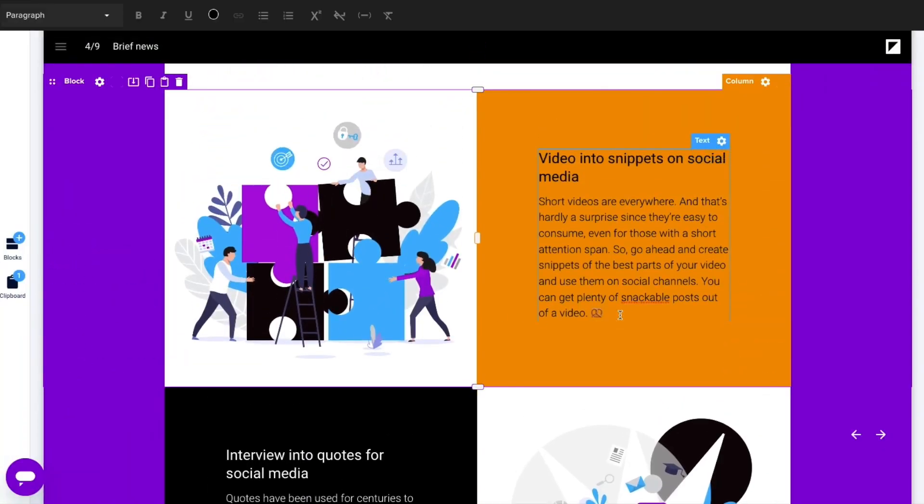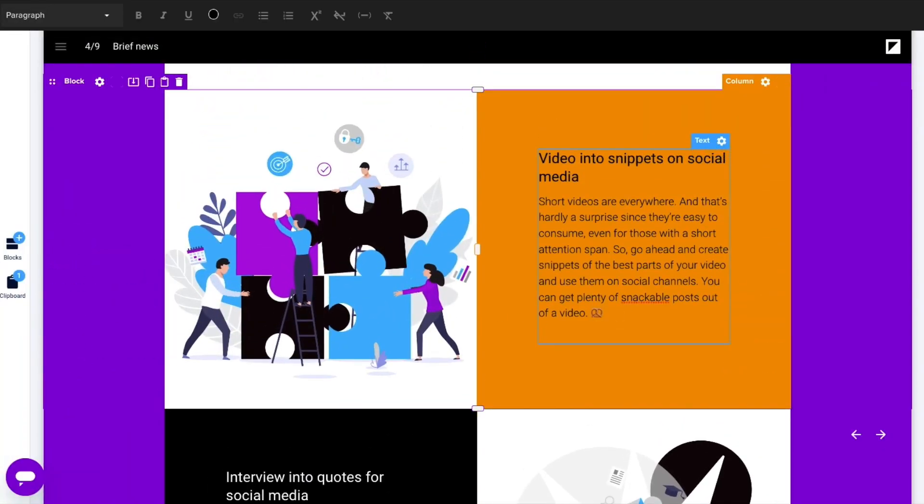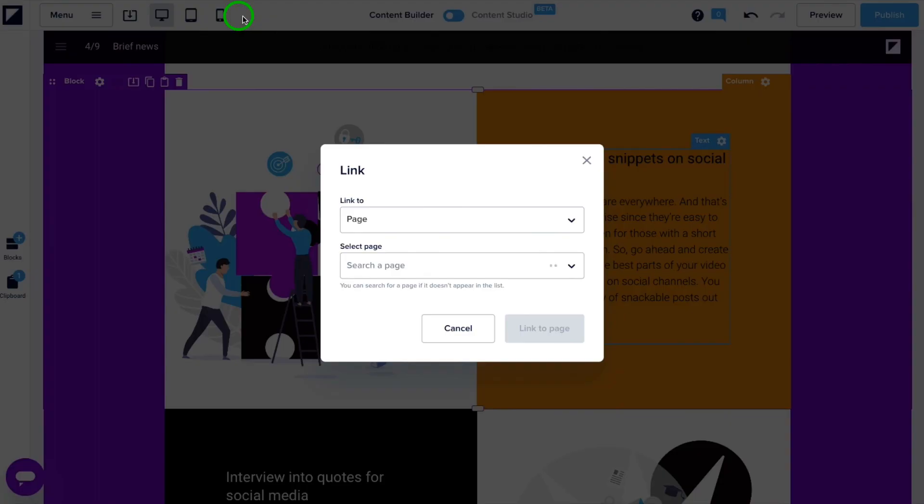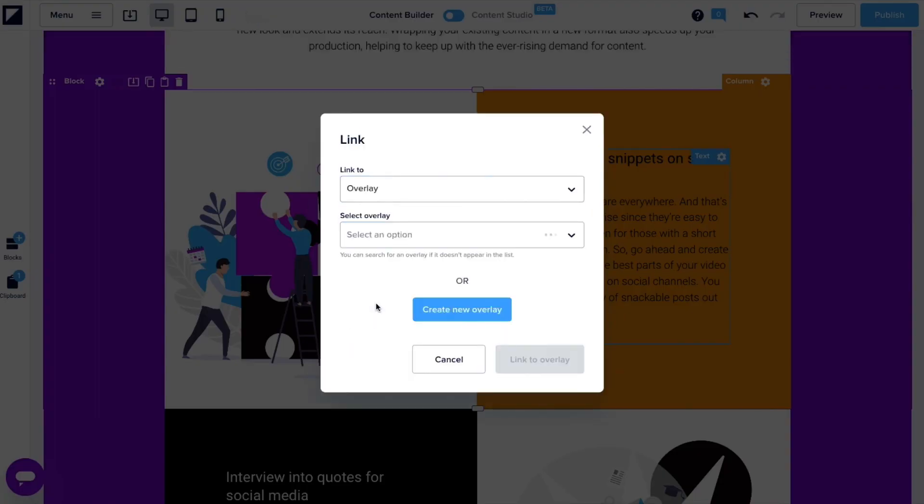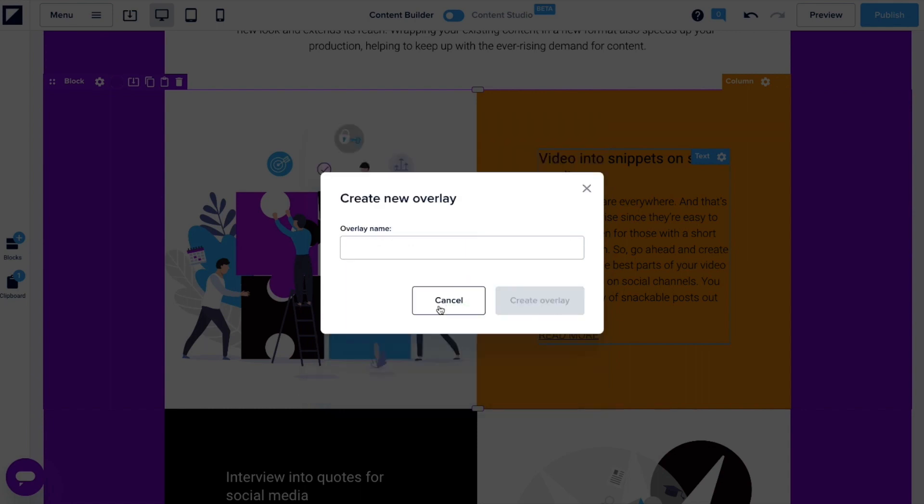Next, we're adding an overlay. That's like a pop-up with additional info. To do this, I'll add a linked text that says read more below this paragraph. When linking to an overlay, I can create a new one to link here for me. Just like that.